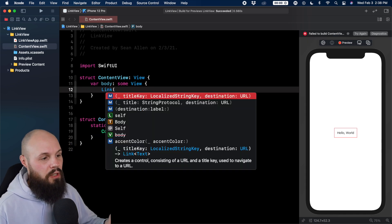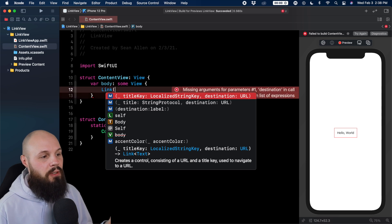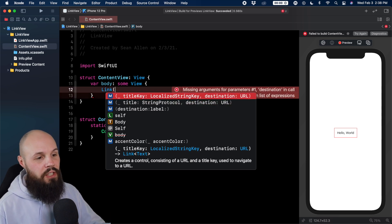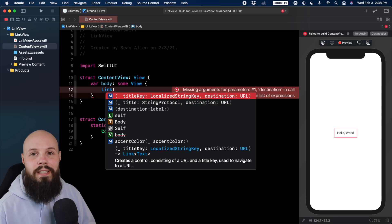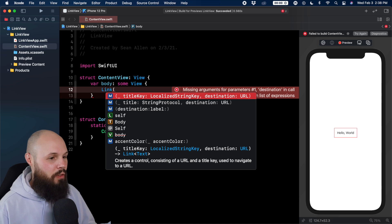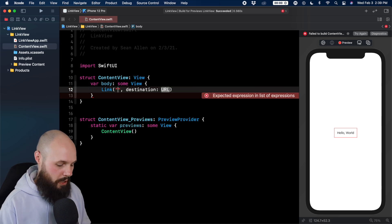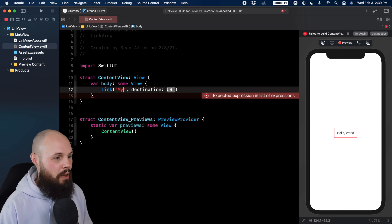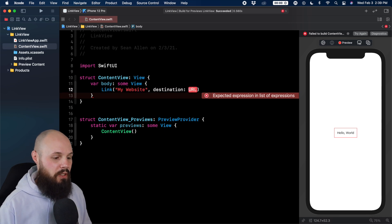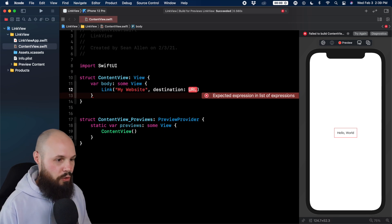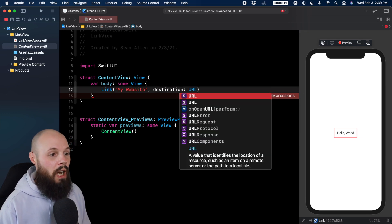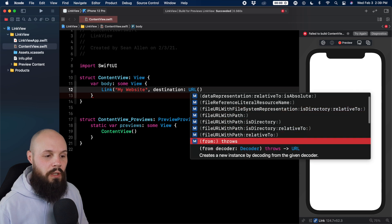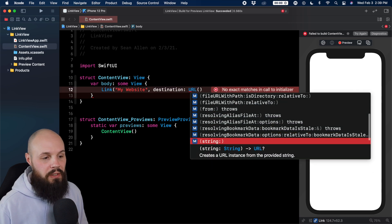You can see there's a couple different initializers. Title key with a localized string and destination. The destination is the key part of the URL here. So we'll do that in this string. I'll just say my website and then the destination URL. We can do URL with the initializer and we'll do from string. That way we can just pass in a string.